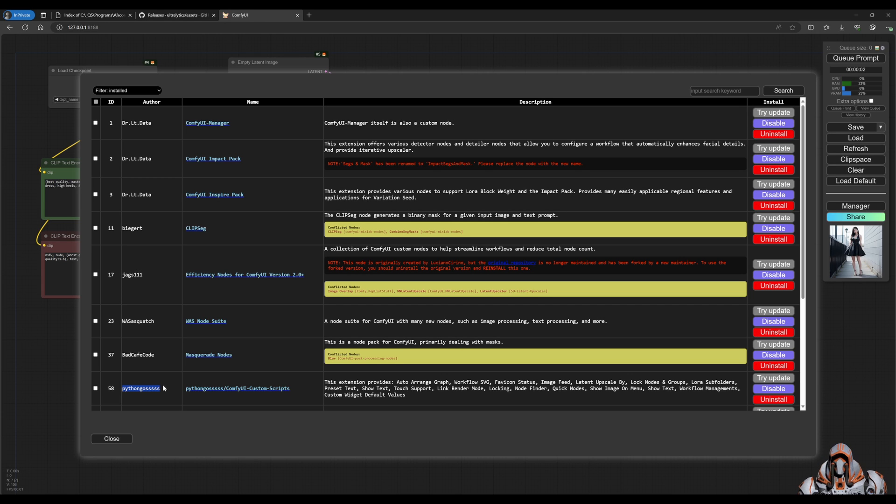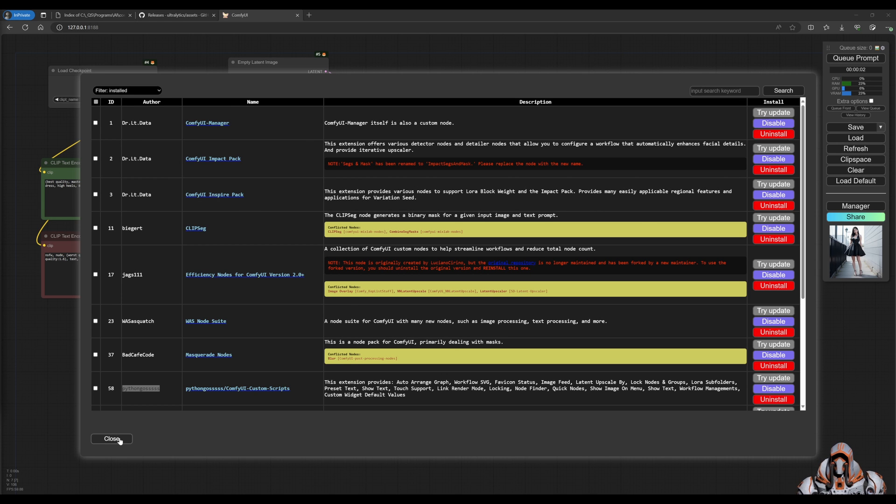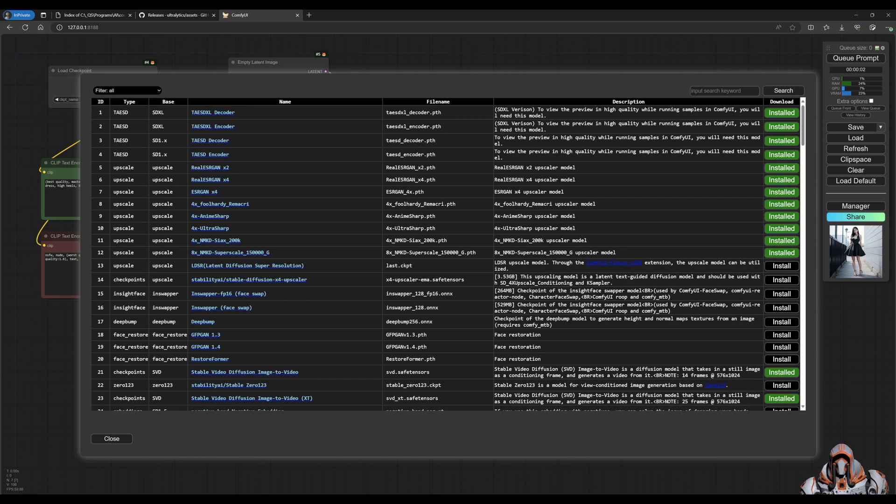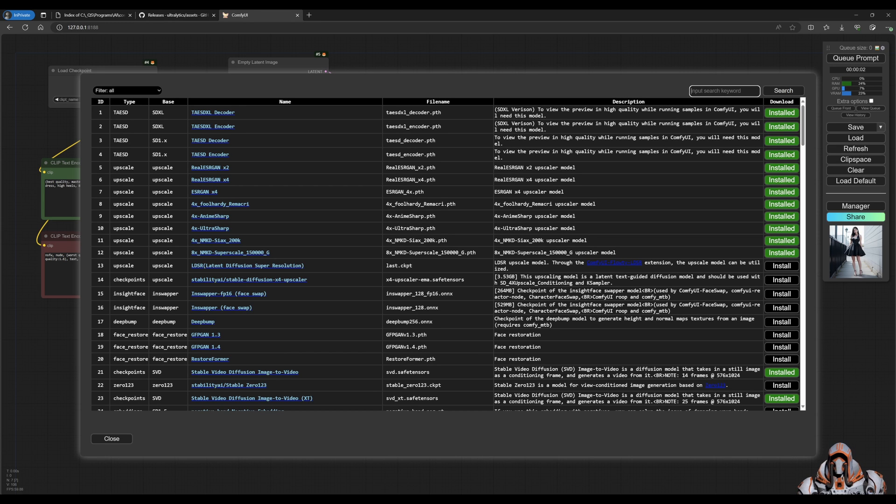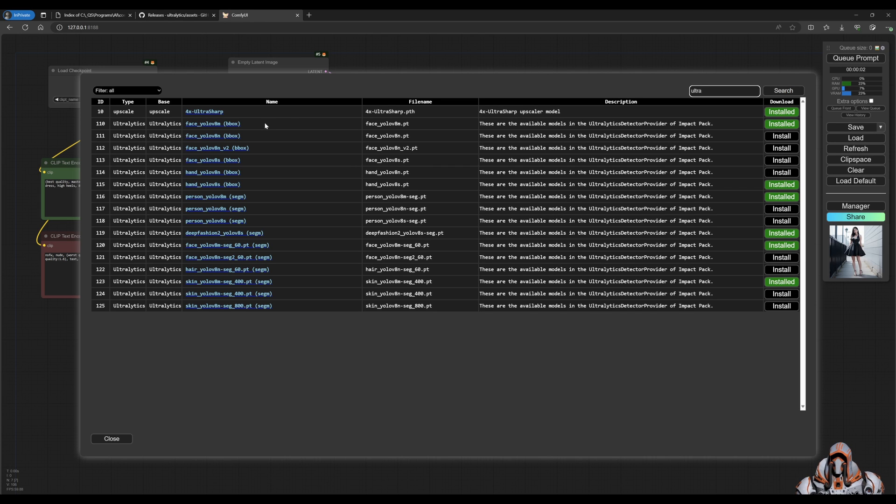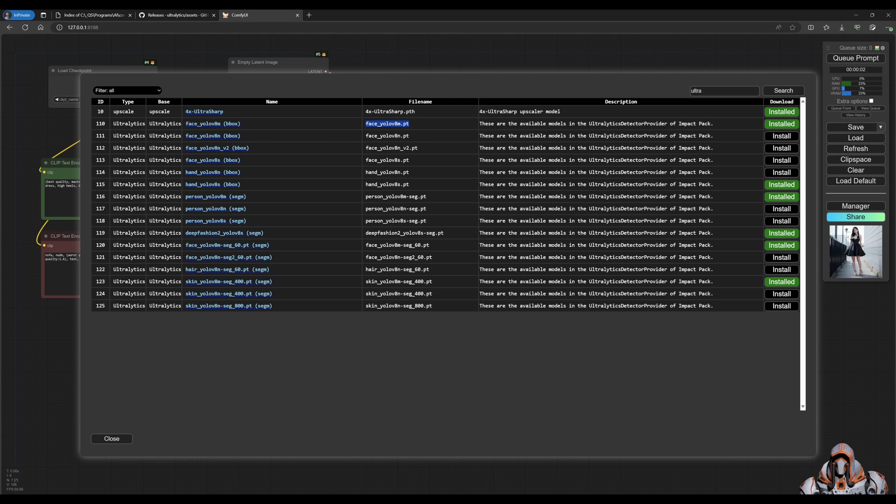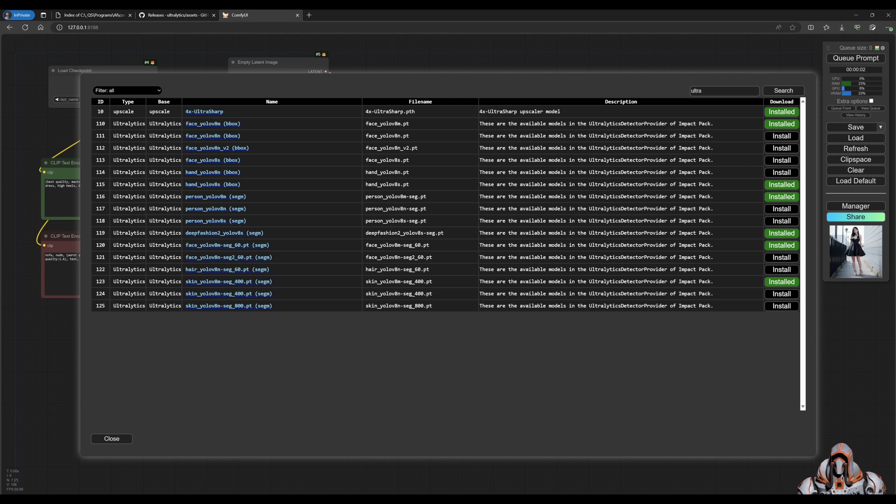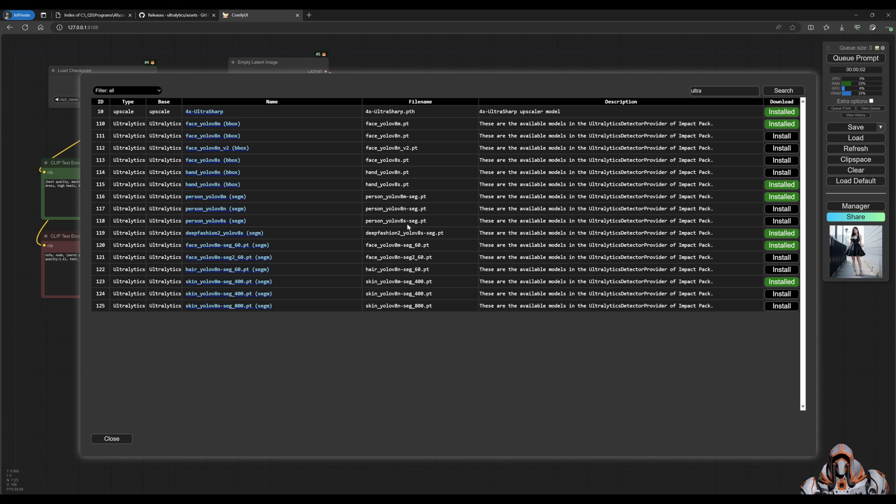Once you have that installed, we also need some models. What you're going to need here is search for Ultralytics and go ahead and install these Ultralytics models. You can choose the face, the hand, a person - this Deep Fashion is up to you - and then this is another face one and skin. Go ahead and install the ones that you are particularly interested in.